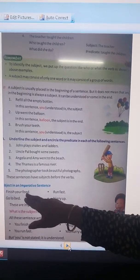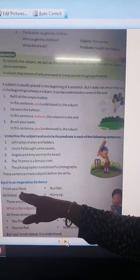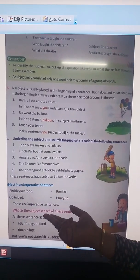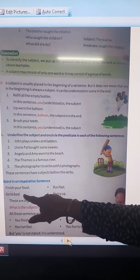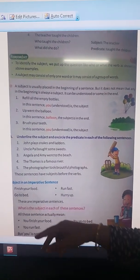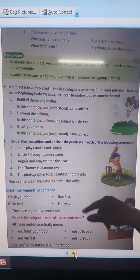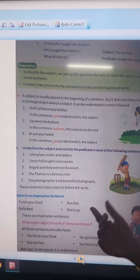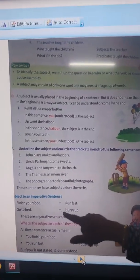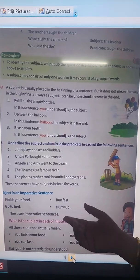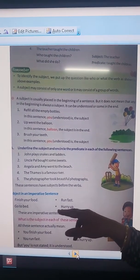For example: Finish your food — I am giving a command. You finish your food. Go to bed — you go to bed. Run fast — you run fast. Hurry up — you hurry up. These are imperative sentences.